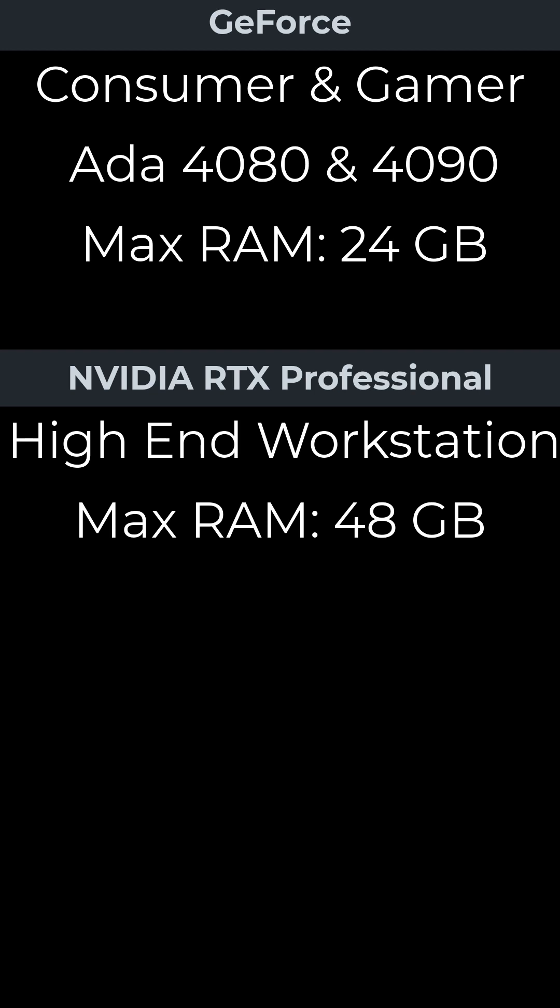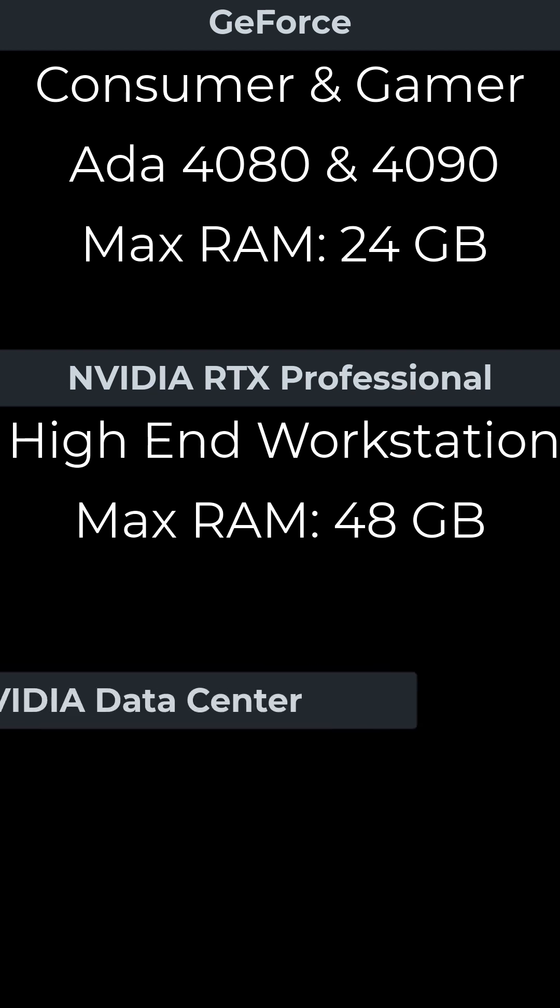The NVIDIA data center GPUs are usually accessed through the cloud. Multiple GPUs are common.